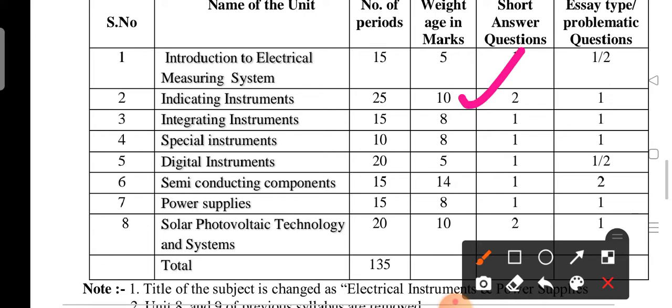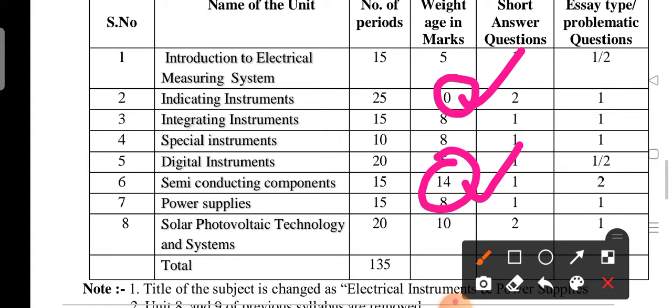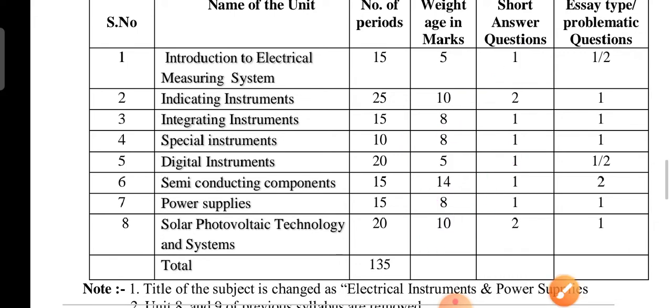The second unit is Semiconducting Components — this is 1st Priority. The 6th unit open model question papers are also 1st Priority. 2nd Priority is Indicating Instruments. 3rd Priority is Solar Photovoltaic Technology Systems and Special Instruments. Power Supplies cover the 6th, 2nd, and 8th units.